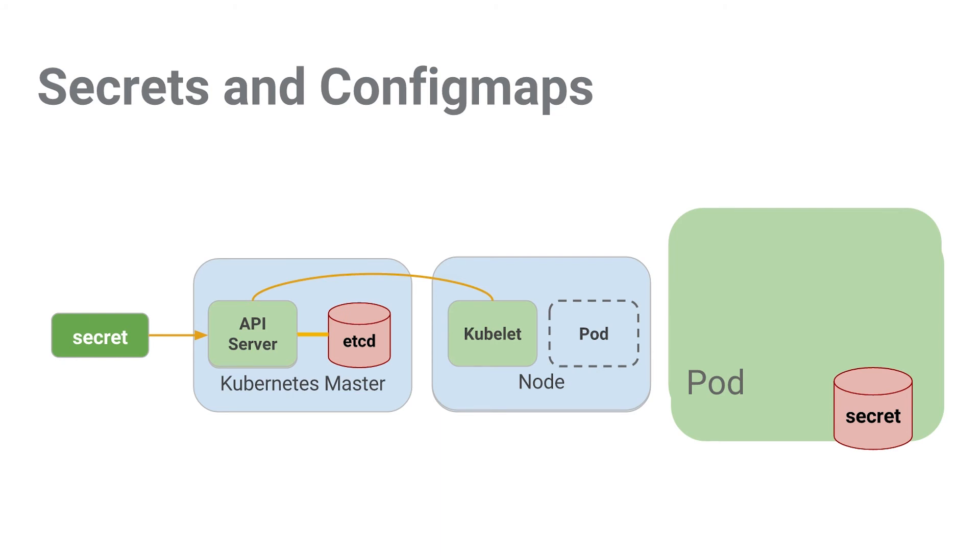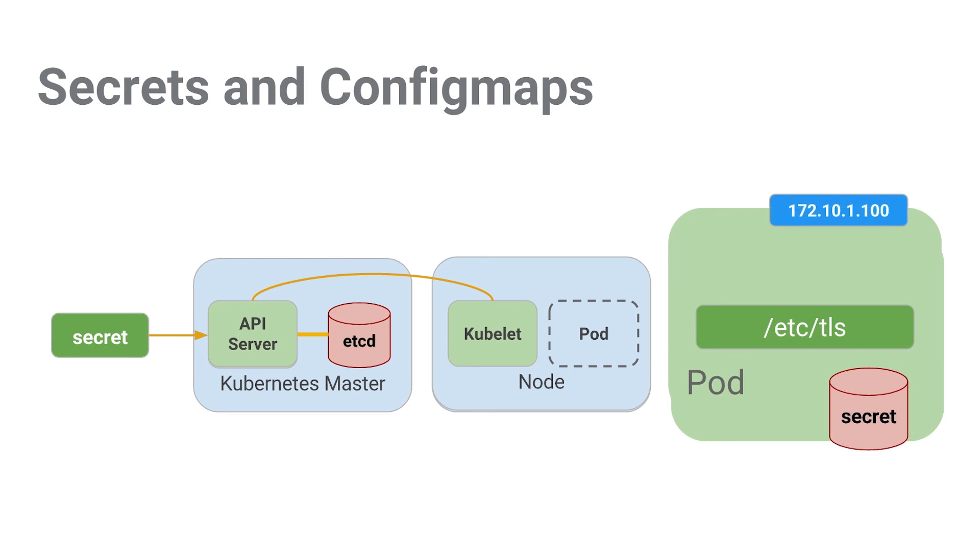This way, Kubernetes can make sure that our configs are there before our containers start. Once that volume is there, we can take the contents of it and expose it on the file system to wherever our pods would go to mount it. Then our pod starts to come online, and finally our container is spun up. We're good to go.